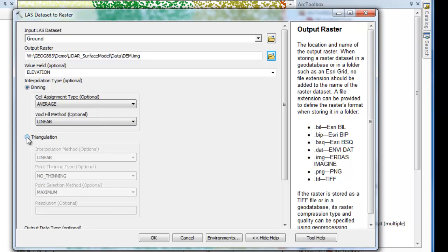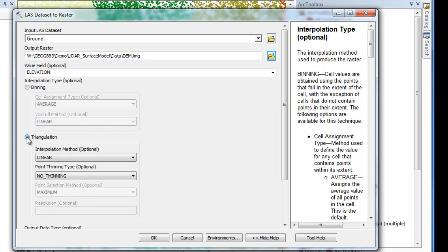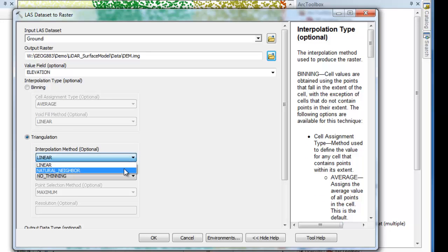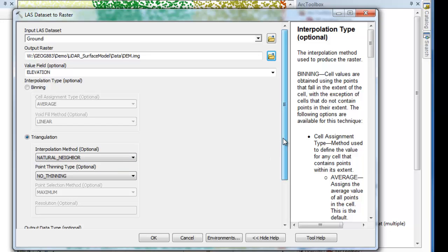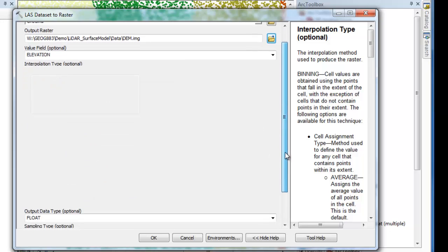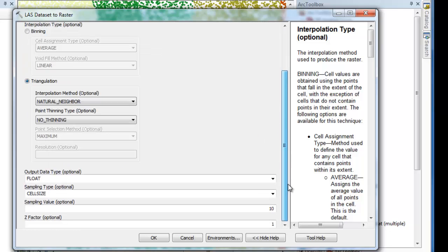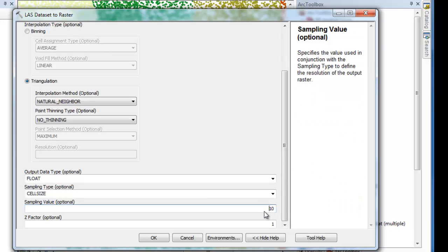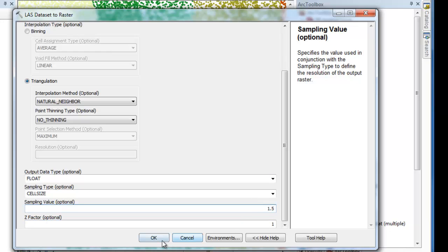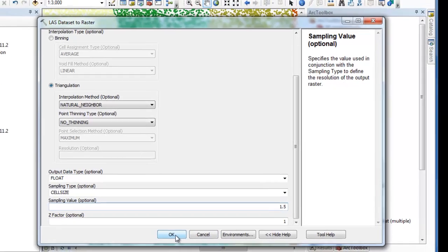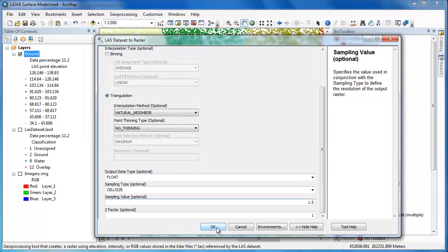I want the value field to be elevation. This means that each pixel value will have the elevation value, but I'm going to change the interpolation method to triangulation. It's been my experience that the natural neighbor interpolation method works best. Now as we scroll down to the bottom here, you can see the output data type is float is fine, but I want to change my sampling conditions. I want to make my sample value, which is my cell size specified by the sampling type, to be 1.5. This is a little bit coarser than the point spacing for the dataset, but it'll make my dataset a little bit more manageable in terms of the size. I'm going to click OK, and this will start the raster generation process.